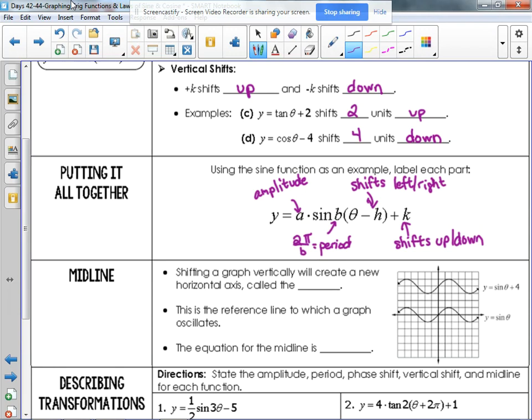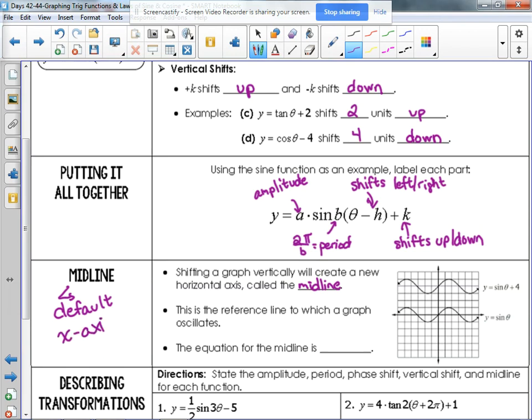Important vocabulary: amplitude and period are words exclusive to our trig functions. Here's a new one — midline. The midline is a line that goes through the middle of the function. Shifting a graph vertically creates a new horizontal axis called the midline. By default, it's the x-axis.